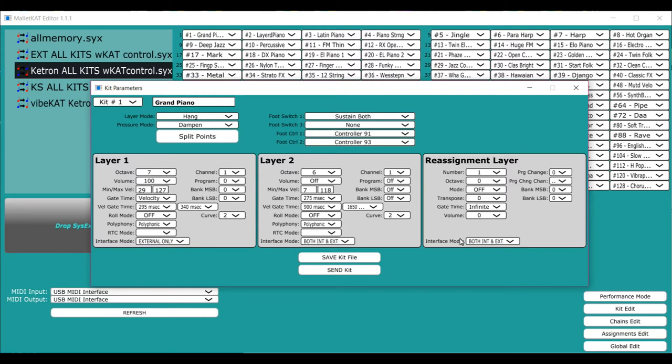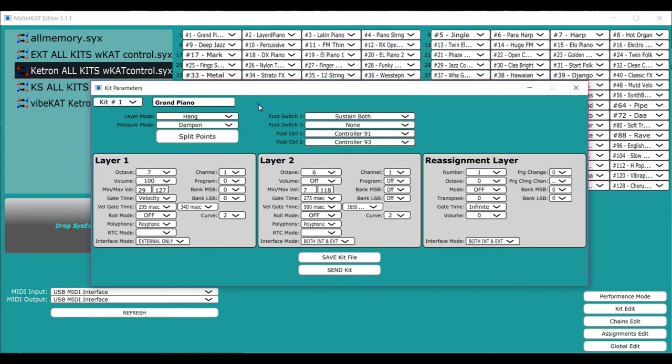So the real big question is, okay, so now I have layer one and layer two assigned. How do I control how they're going to be used? And that's where the layer mode comes in.